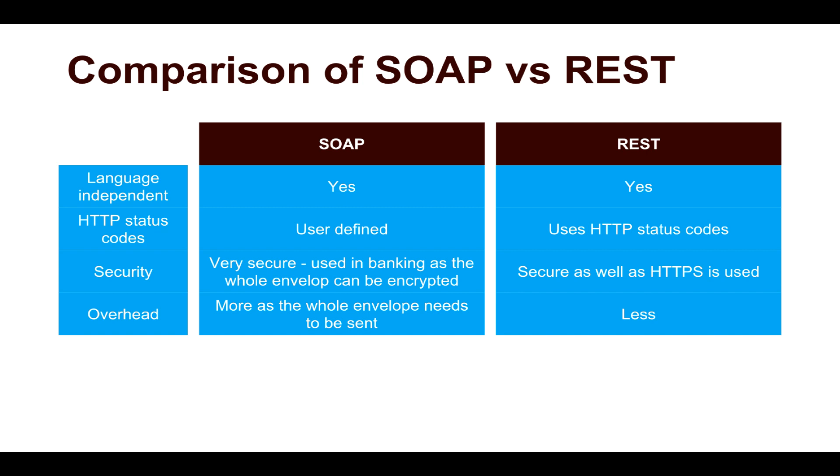When it comes to overhead, since in SOAP we are sending the whole envelope, it is definitely slightly more heavy if you compare it with REST. In most cases, you need to send the whole XML file. And whenever you're doing some operation, you are sending a lot of data across. That is why it uses more bandwidth. Whereas REST is very lightweight.